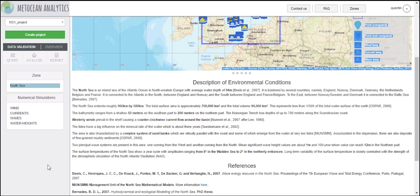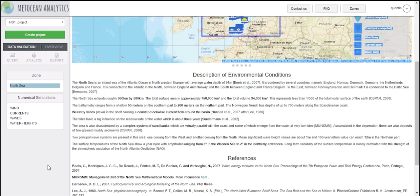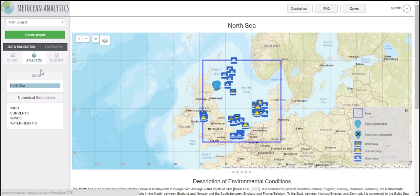On the map, you will be able to see the locations of all the in-situ instruments used to validate the different datasets.